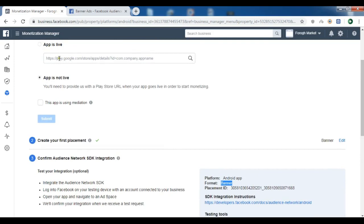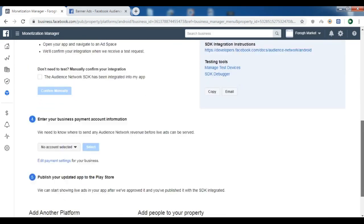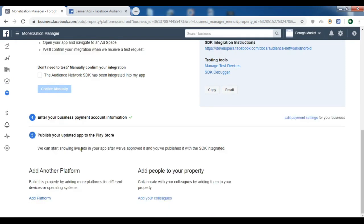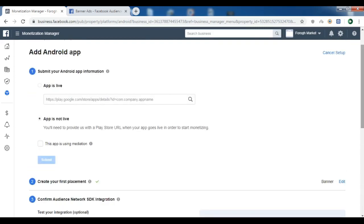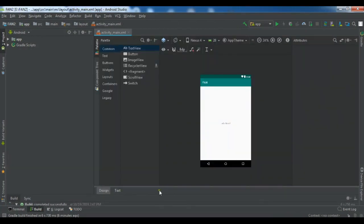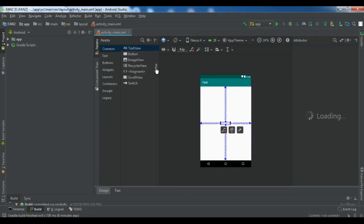Another important step is that you need to add your business payment information. I have already created that in Facebook Business Manager, so let me click and select it. I have added my business payment account information and now those steps are completed. The last step is to open your Android Studio. This is my Android Studio — I have created a new project here.